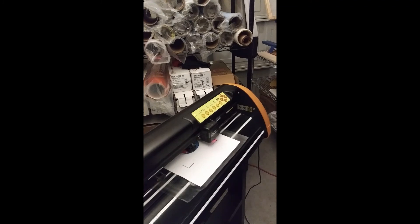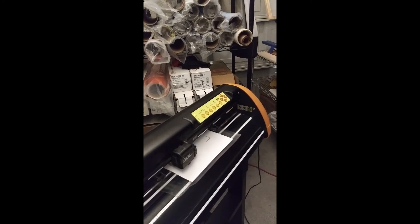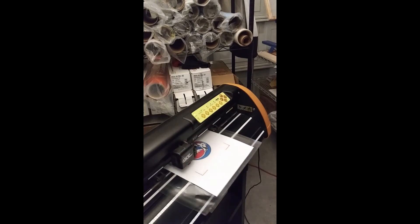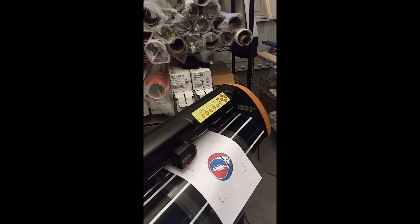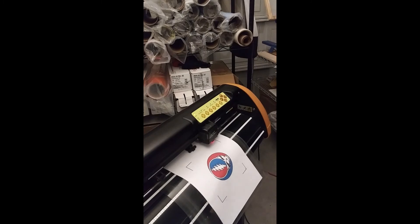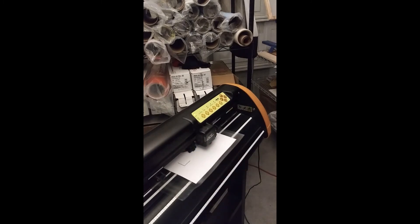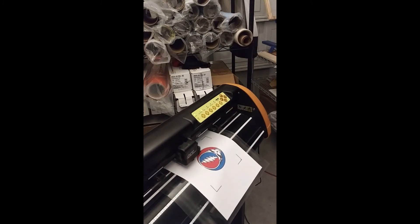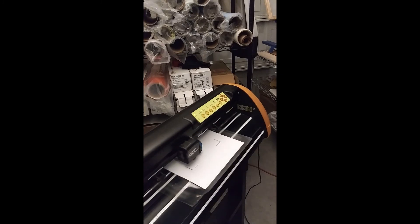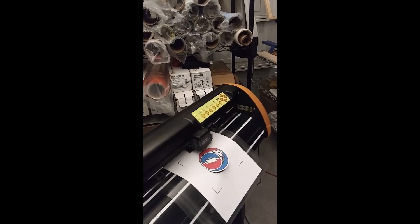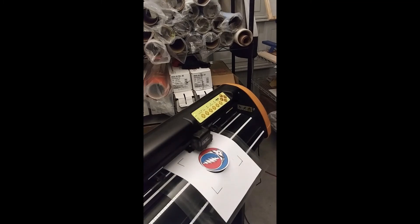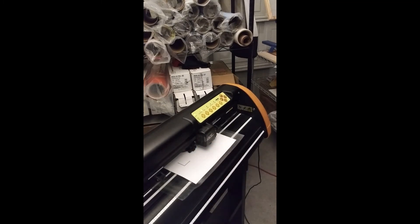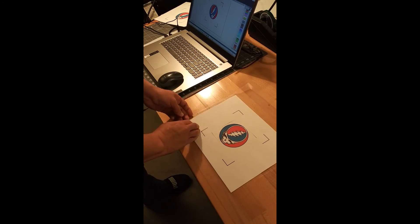So now your cutter is reading the register marks with the laser. And so there's my image that I just cut.